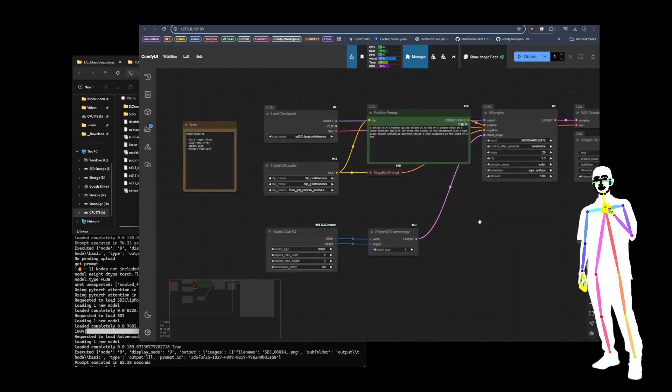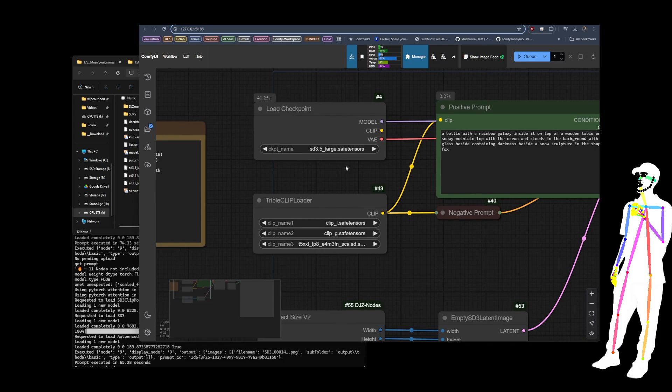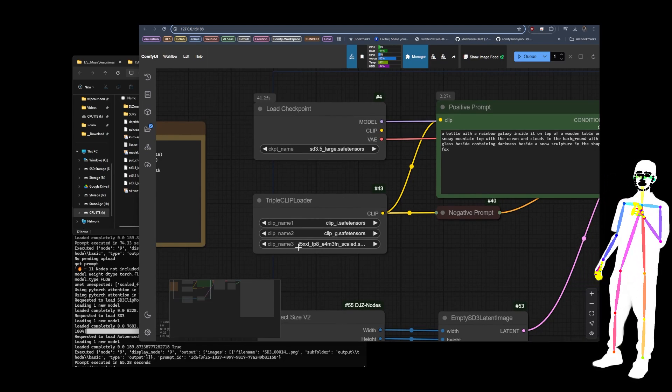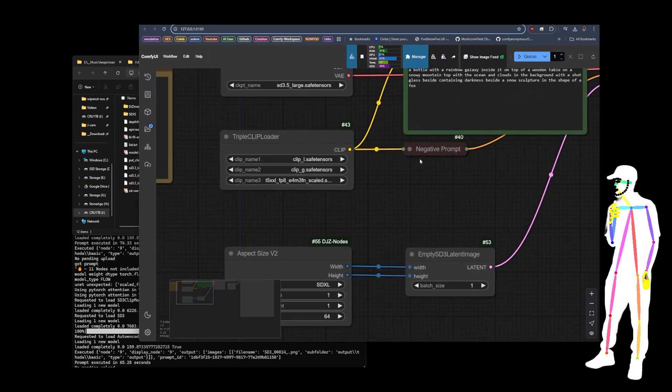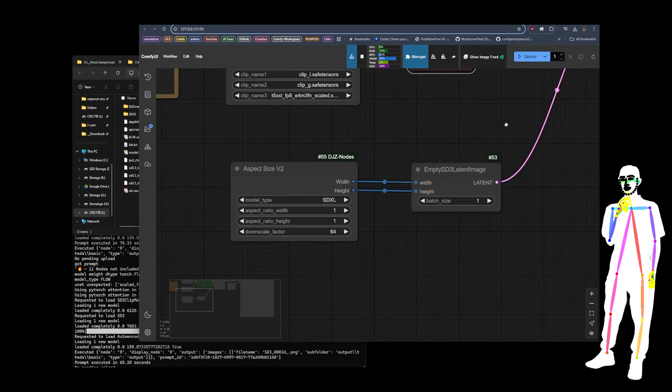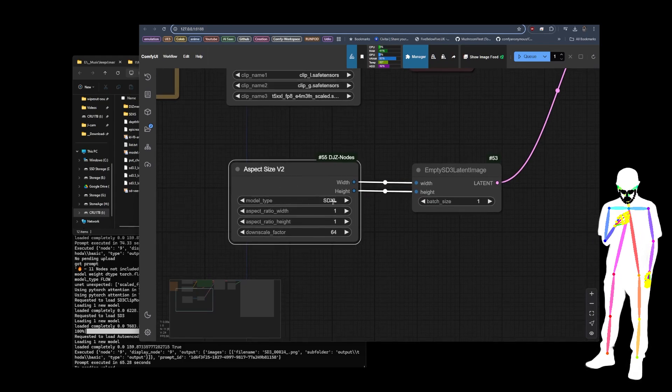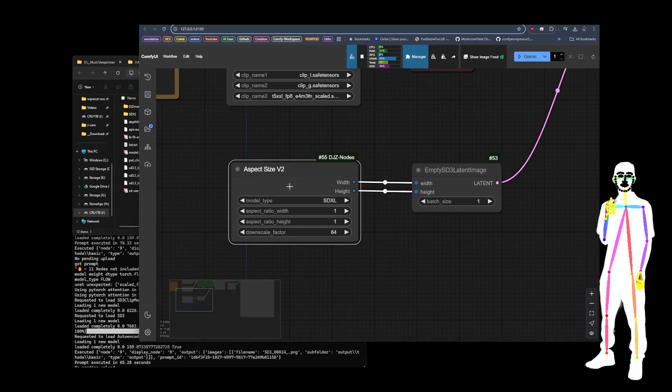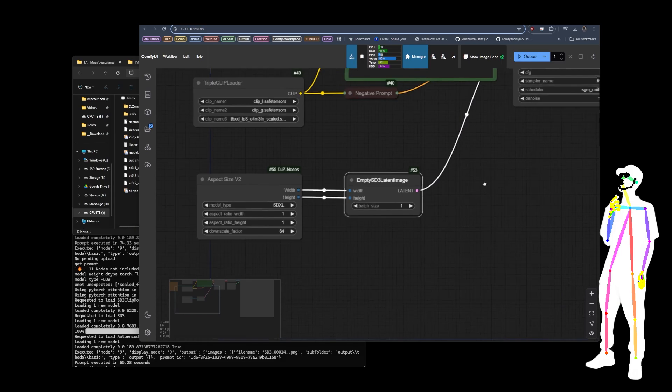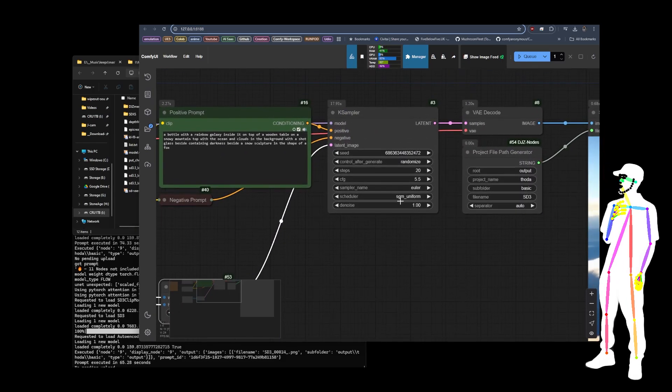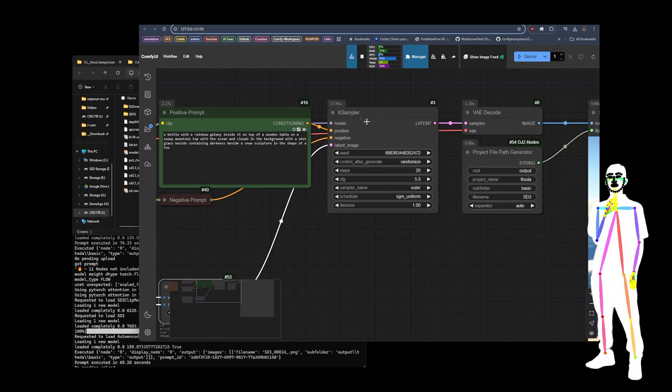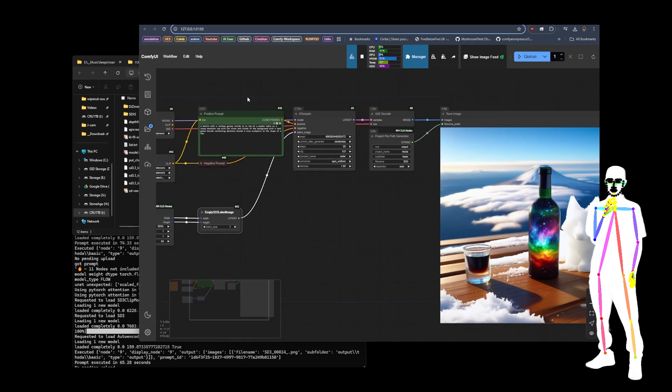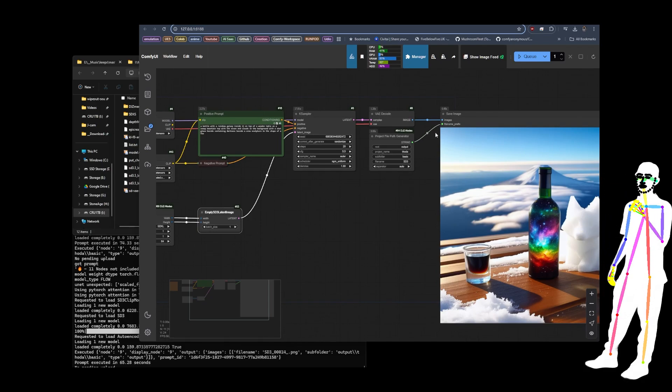But this is the basic version. As you can see, it's got the 3.5 large with the clip L and the clip G and the T5 XXL in FP8. We're using the test prompt, there is no negative prompt. This is like your bare bones. I've got my aspect size SDXL is 1024 by 1024, so that'll match. We're using Euler SGM uniform, 20 steps on 5.5 CFG. These are all defaults recommended, so we're just using the defaults.